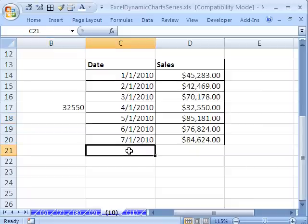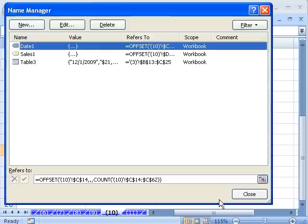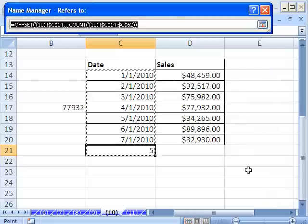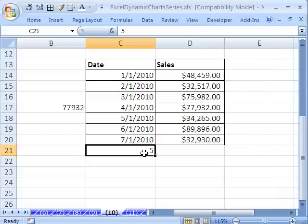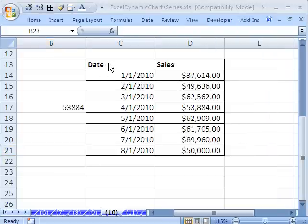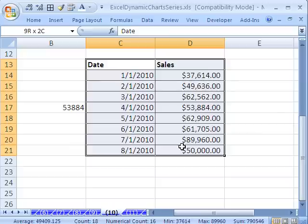If you want to test it quickly, just put any value there, then Control F3, click on your date range, and click in the cell — it should update. That's how you test it before going through the hassle of making your chart. Now I'm going to go ahead and make my chart — first format it, then add those dynamic named ranges.